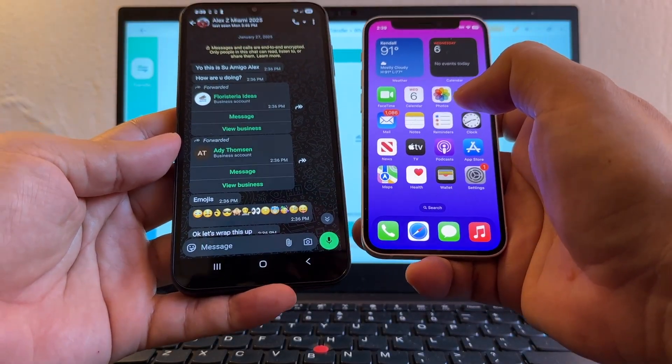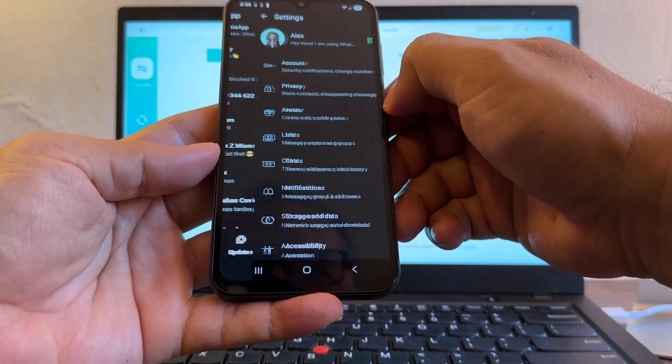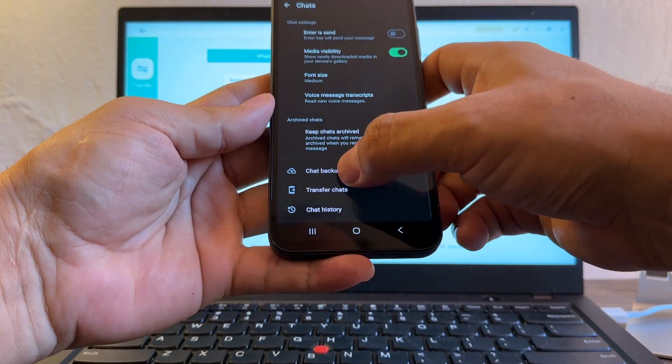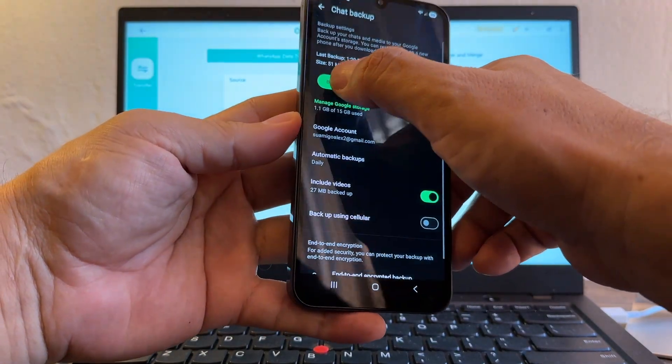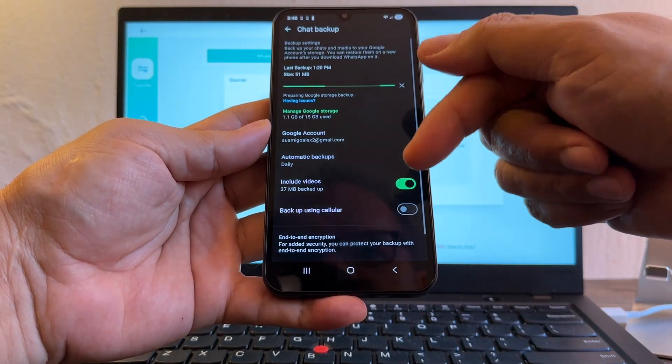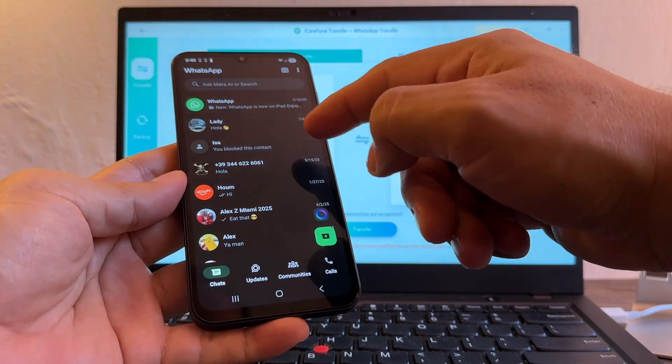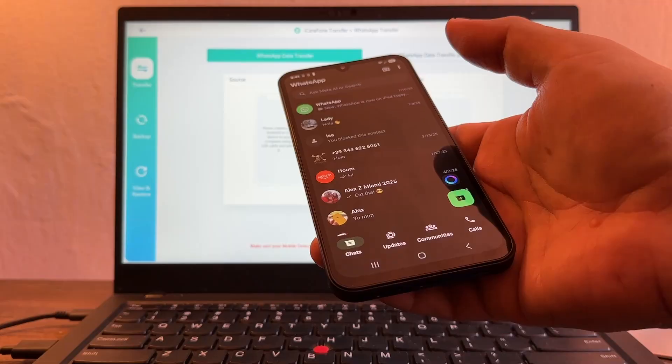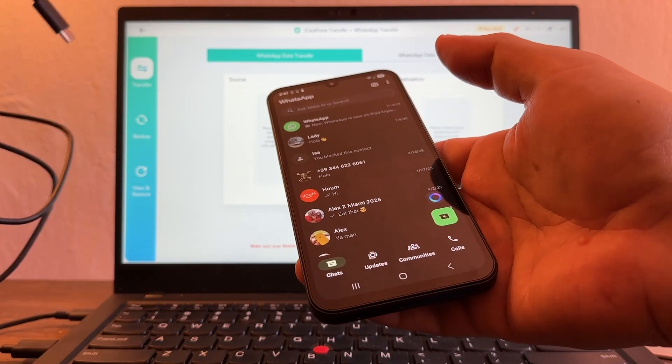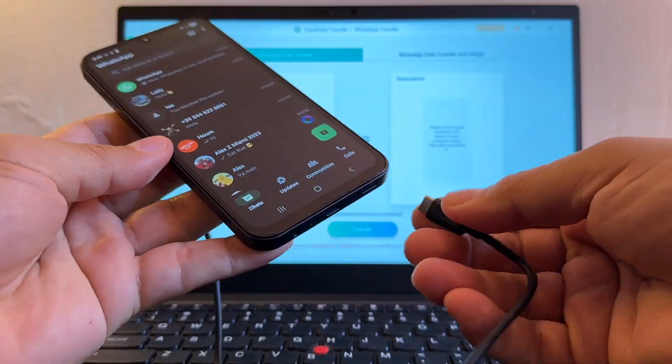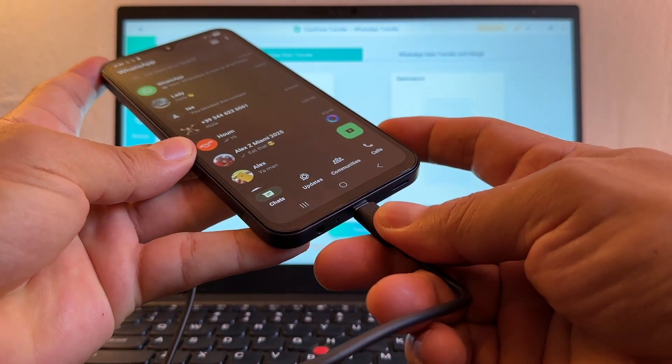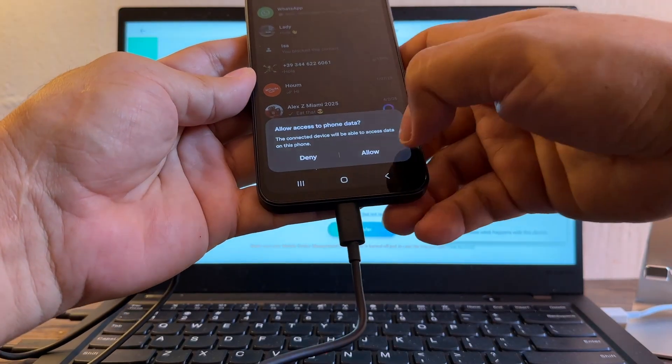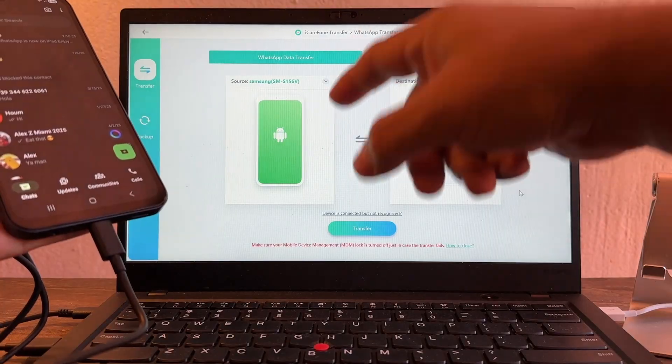I want you to check on settings, click on chats and chat backup. If you want you can do a backup that's gonna guarantee that you have the latest backup. So we're gonna connect this device to the computer to see what happens. I'm going to use a USB-A to USB-C cable to connect my Android to the computer. Let's see what happened. Allow access to phone data, you're going to click allow.